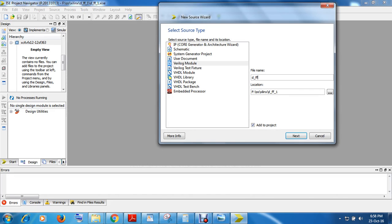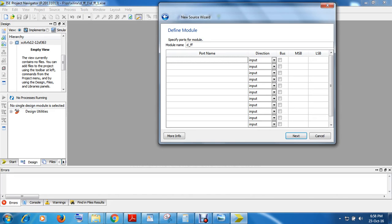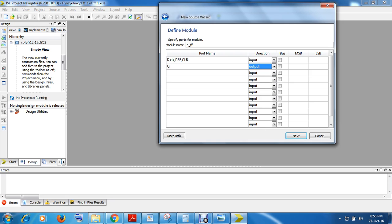Now click here, name it D flip-flop. Here you have to give the inputs: D is your input, clock is your input, reset is your input, and clear is your input. Q is your output. These are one-bit signals. Fine, click Next.